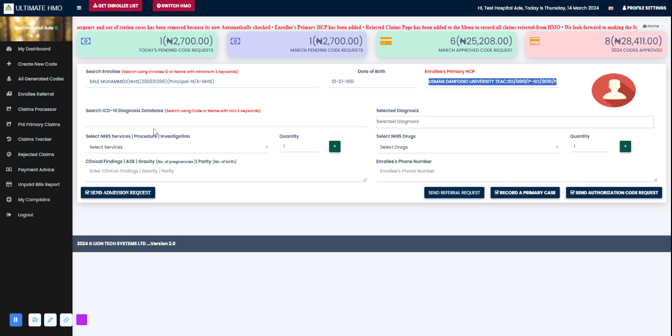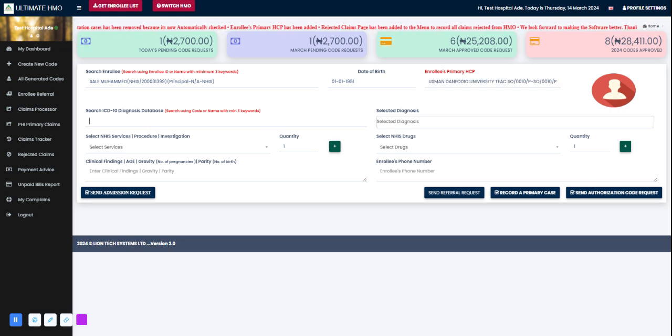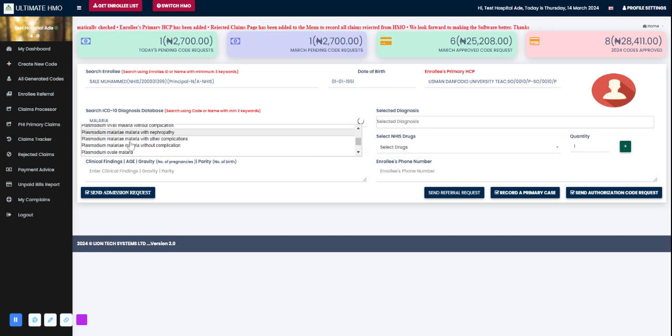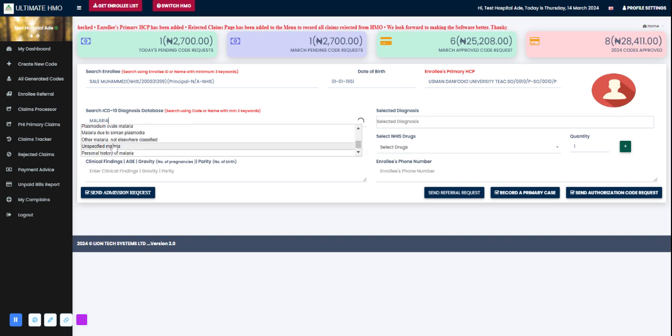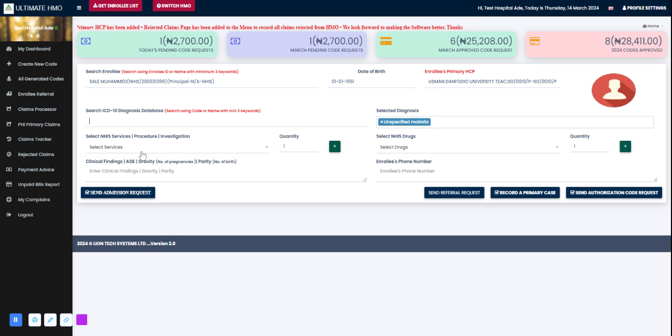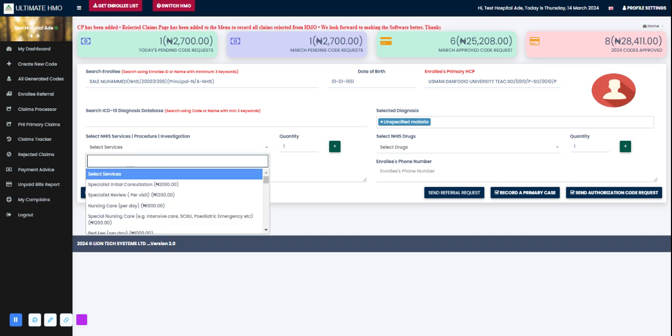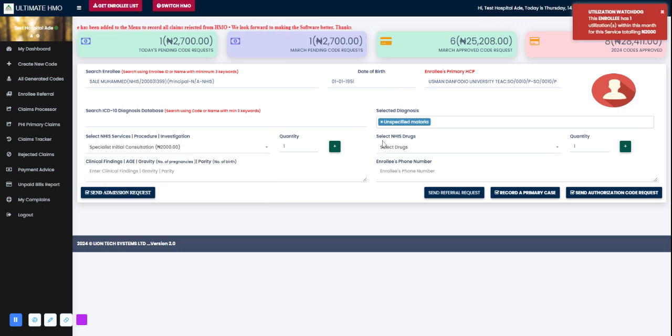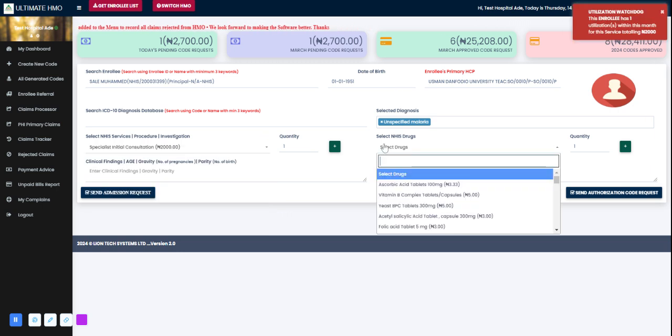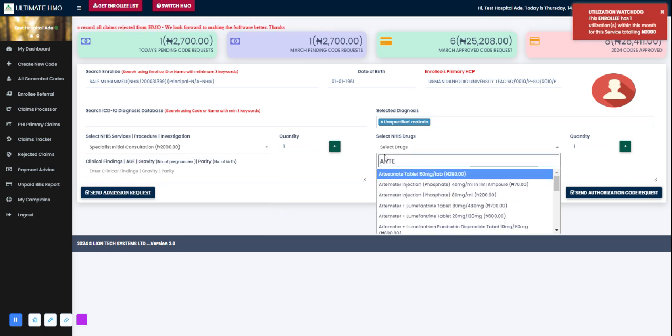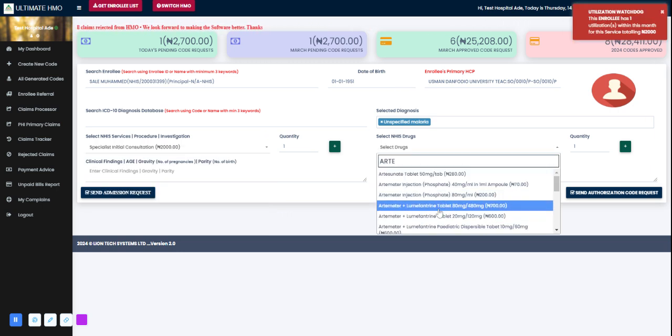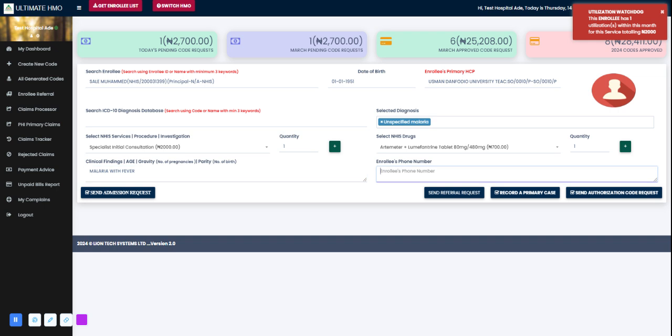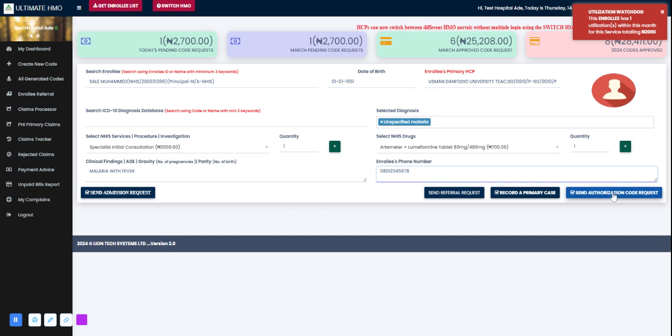I'll go ahead and input the diagnosis of the enrollee - unspecified malaria. Procedure - I'll pick special initial consultation. Clinical findings could be malaria with fever. The enrollee's phone number is also required, so we can put in 08012345678. If I'm sending an authorization code request, I click this button right here - send authorization code request.